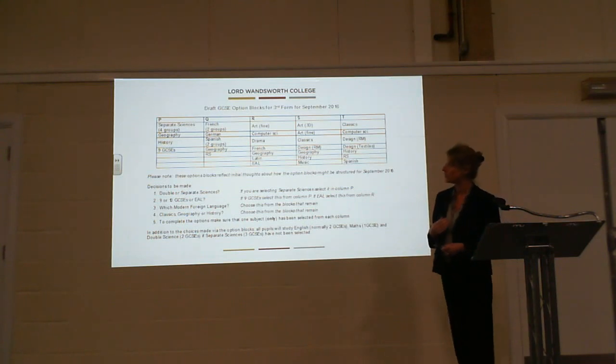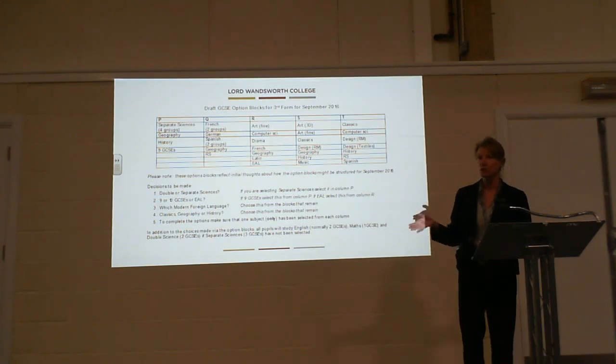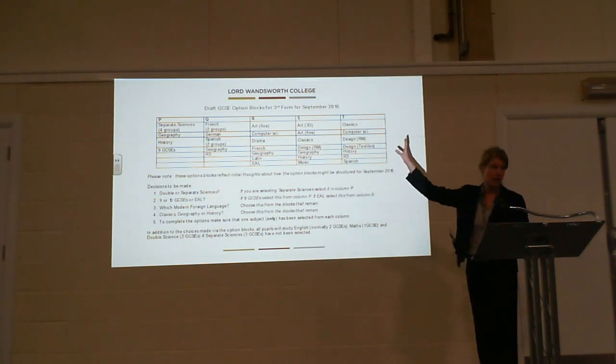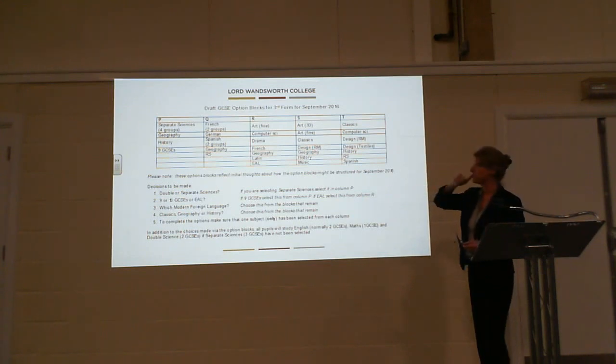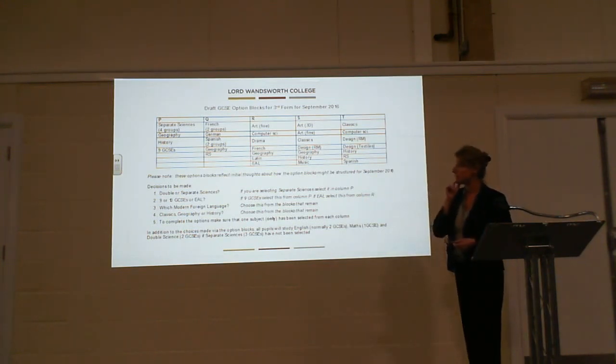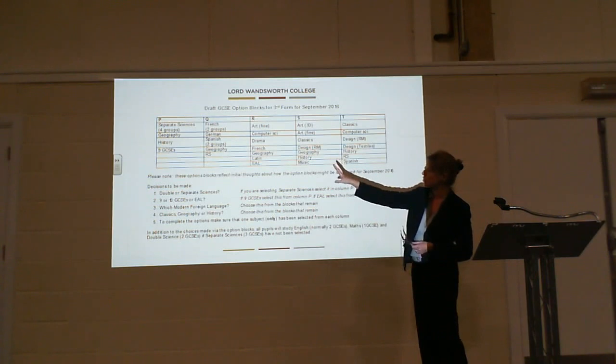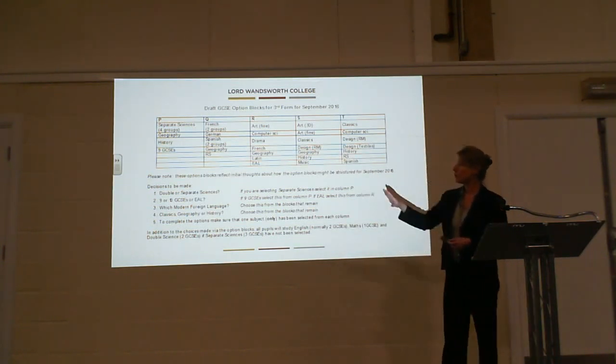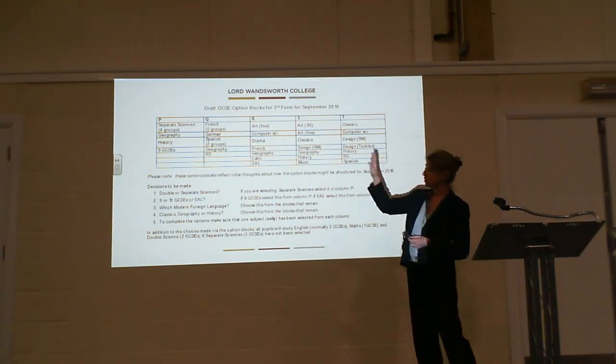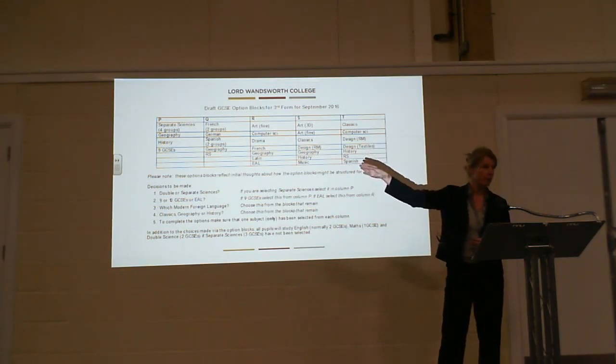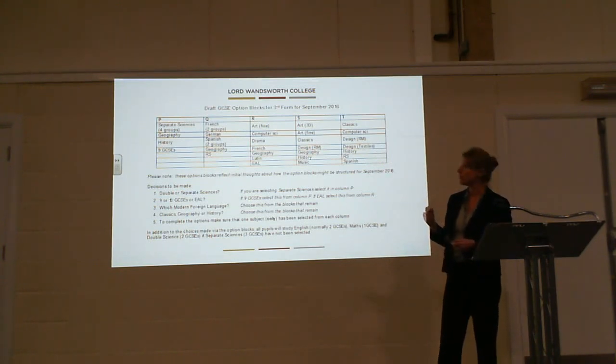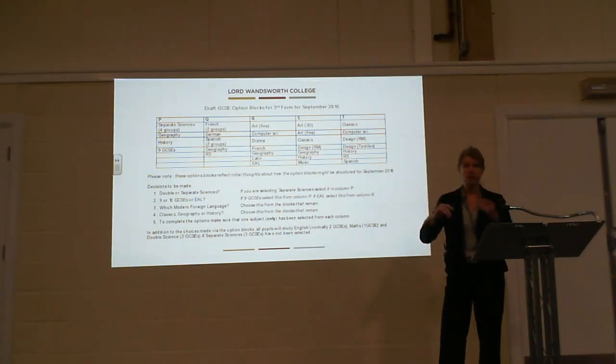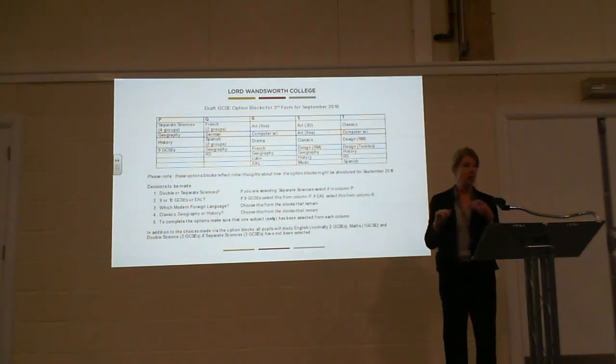You cannot choose two subjects from the same column. We may need to adjust these columns to accommodate your choices. These columns do allow lots of common choices and combinations to be fitted into the timetable, but they are just my initial thoughts. Your choices as a year group may be very different to what I anticipate, so these blocks will change over the next month or so. You need to then decide which modern foreign language you want to study, and you may decide to choose that in column Q where most of the languages are focused.